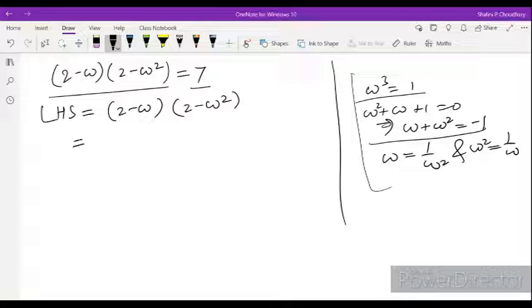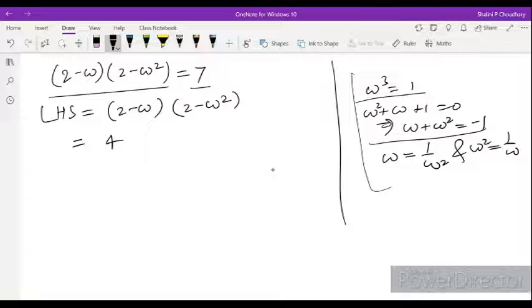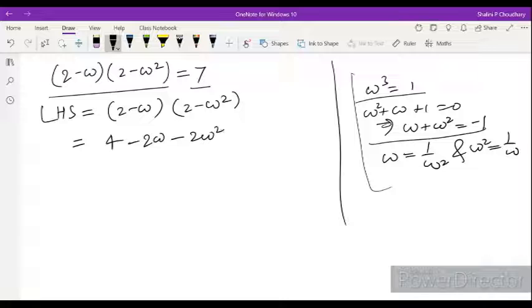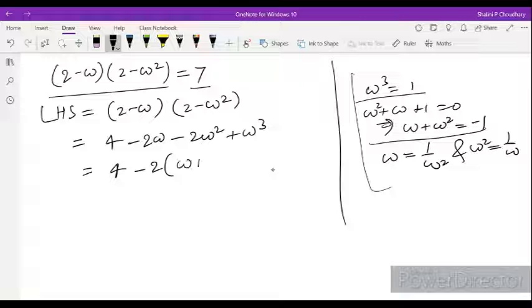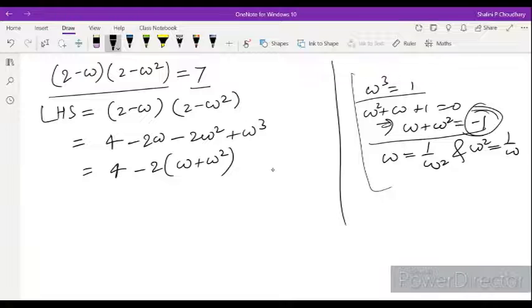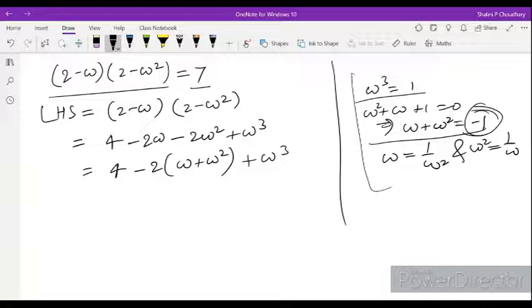So (2 minus omega) into (2 minus omega square): multiplying out, 2 into 2 is 4, 2 into minus omega is minus 2 omega, minus omega square into 2 is minus 2 omega square, and minus omega square into minus omega is plus omega cube. So we get 4, and we take minus 2 common from (omega plus omega square), which equals minus 1.